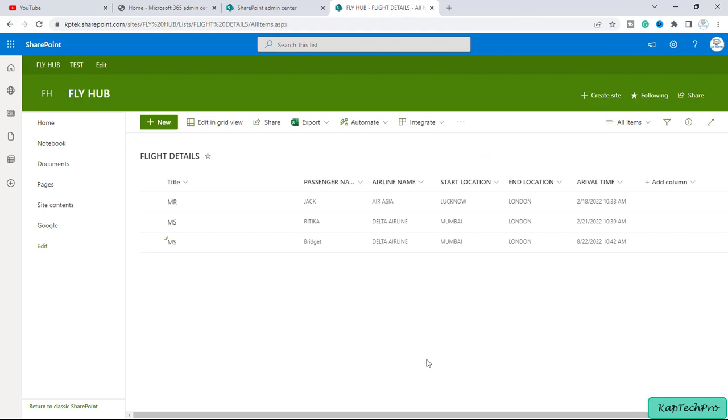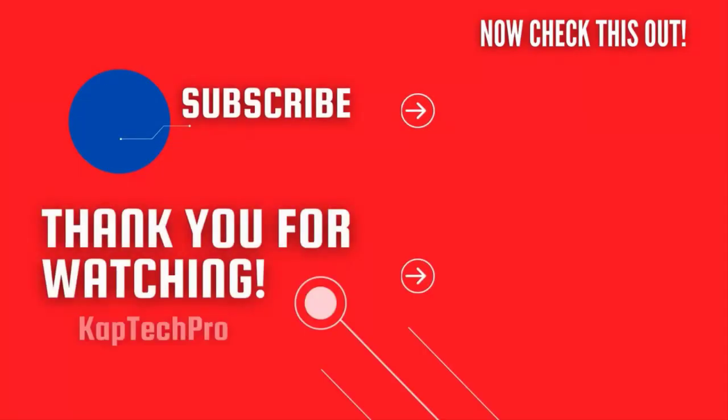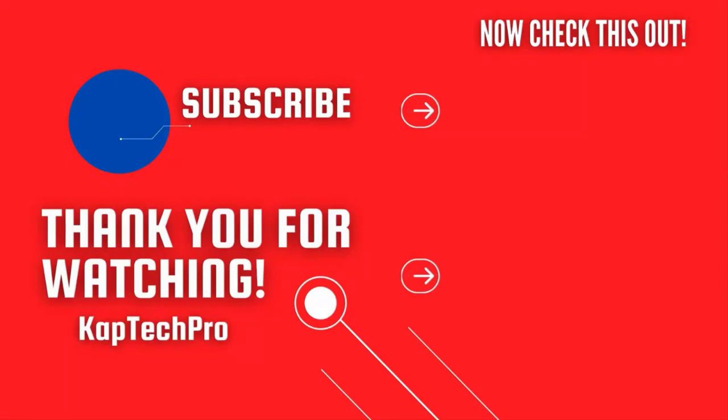So friends, that's how we can restore the previous version of the item in the SharePoint list. That concludes our video demonstration. For more informative videos you can check my other video links on the screen and subscribe my channel and press bell icon for more upcoming videos. I will see you guys in next video.